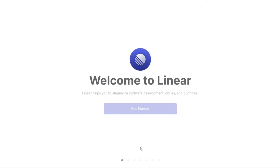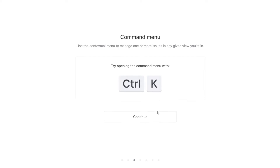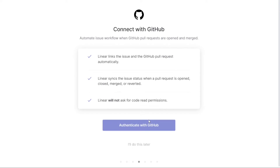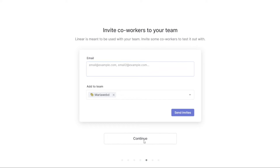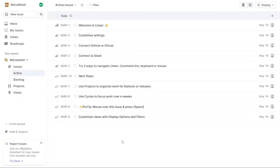After creating your workspace, you'll need to personalize your account by following the on-screen prompts. This will ensure that your account is set up exactly how you want it to be. Once you've completed this step, you'll be taken to your account dashboard where you can begin using Linear's features to manage your projects and tasks.